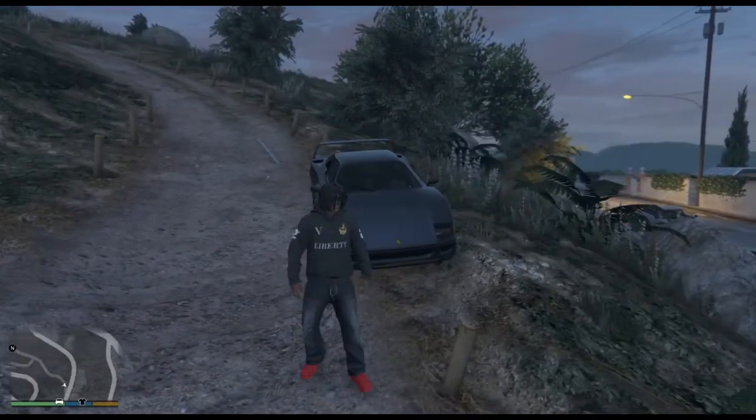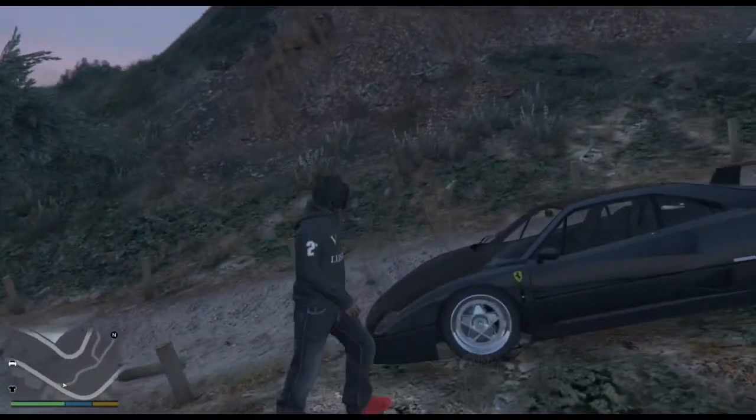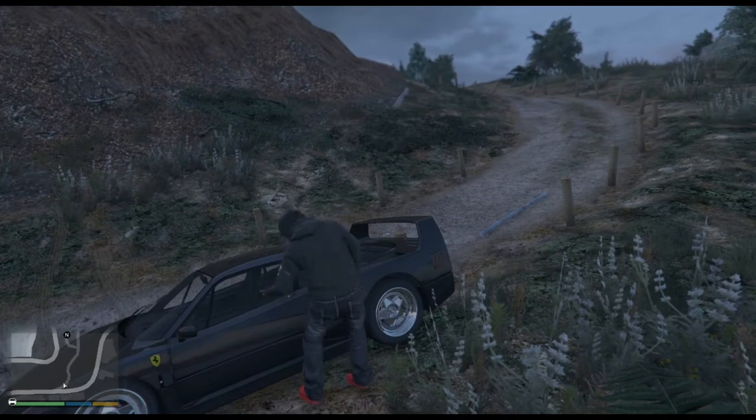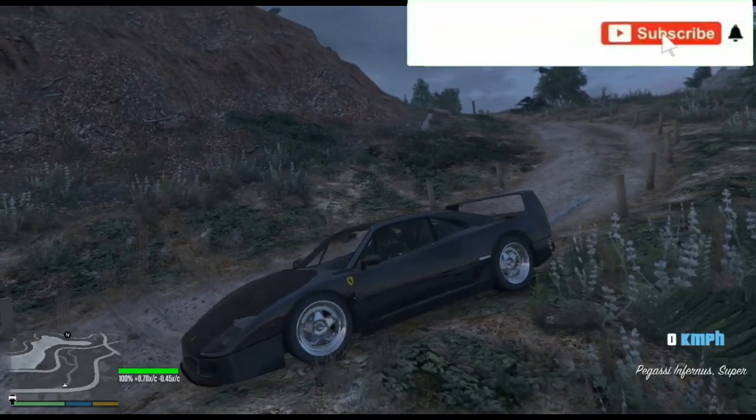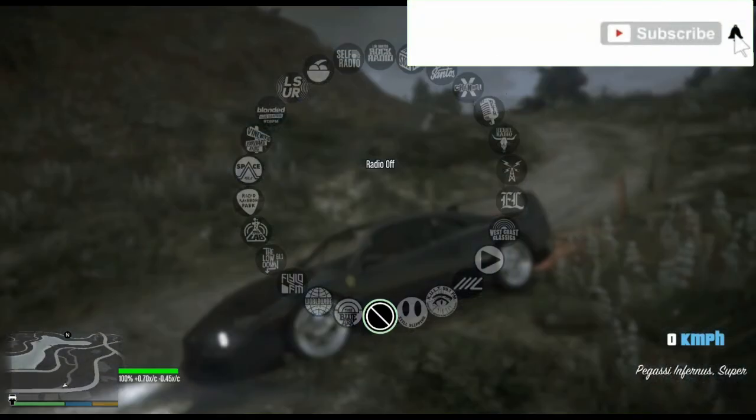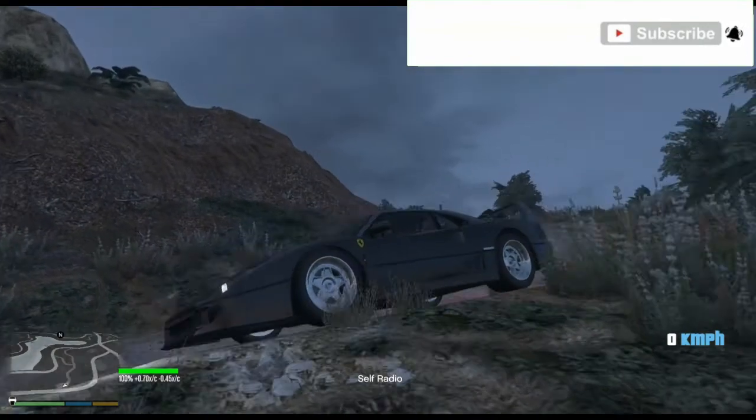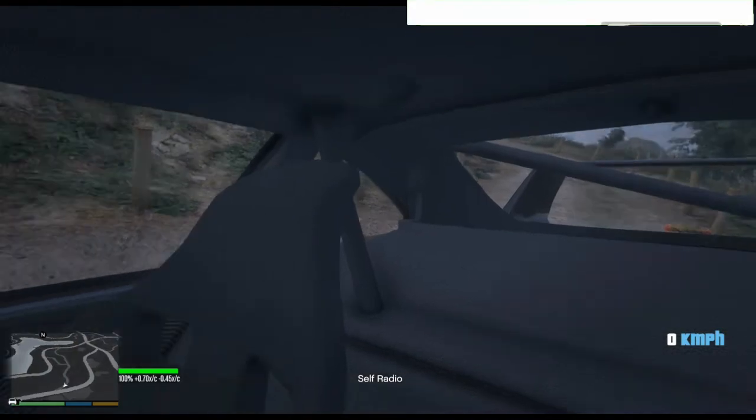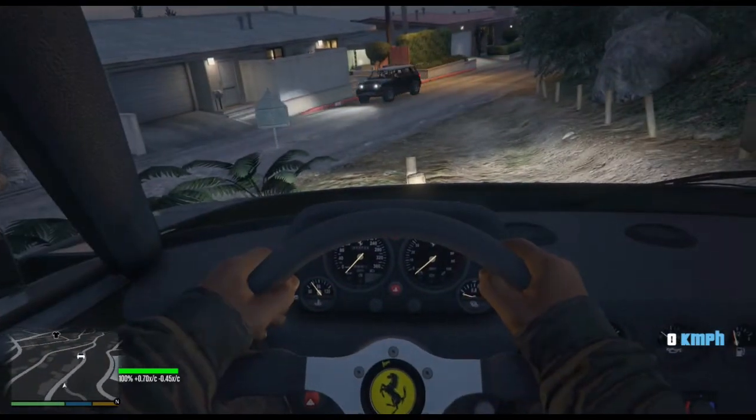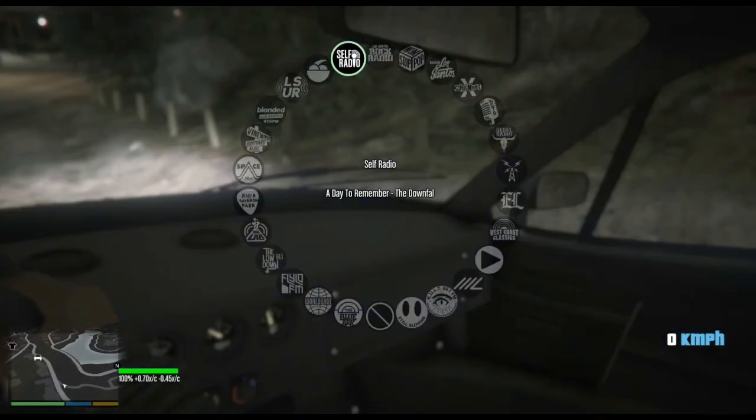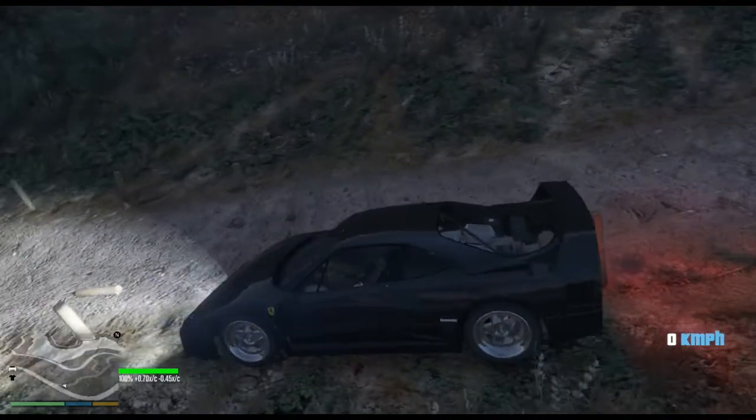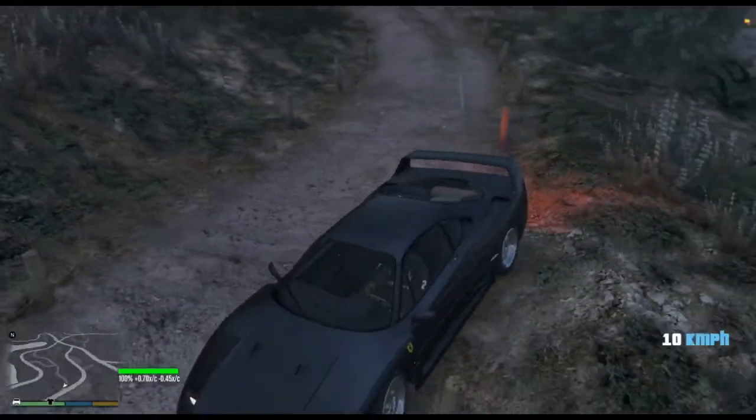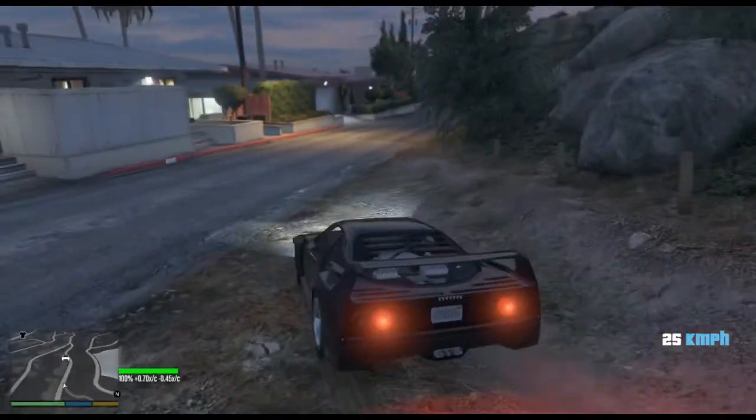And then you just want to pull up the radio wheel with all the radio stations and you want to go to - you should see Self Radio now. Self Radio, as I said earlier, is going to be the station with all of your music. So if you did everything correctly, you should see Self Radio on the radio wheel and it should have all of your music in it. That's pretty much all it is. As you guys can see, I got Self Radio up here, it's working.